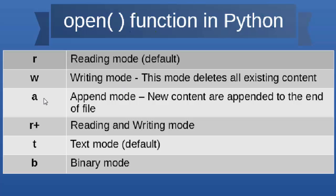Then we have append mode. With this mode, we can append new content to the end of the file. Then we have reading and writing mode, which is represented with 'r+'.